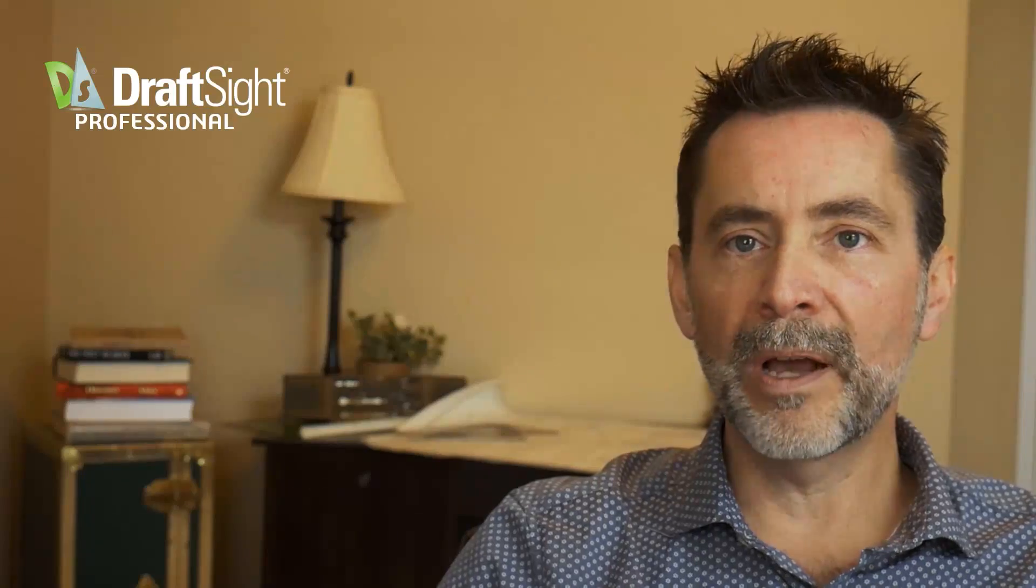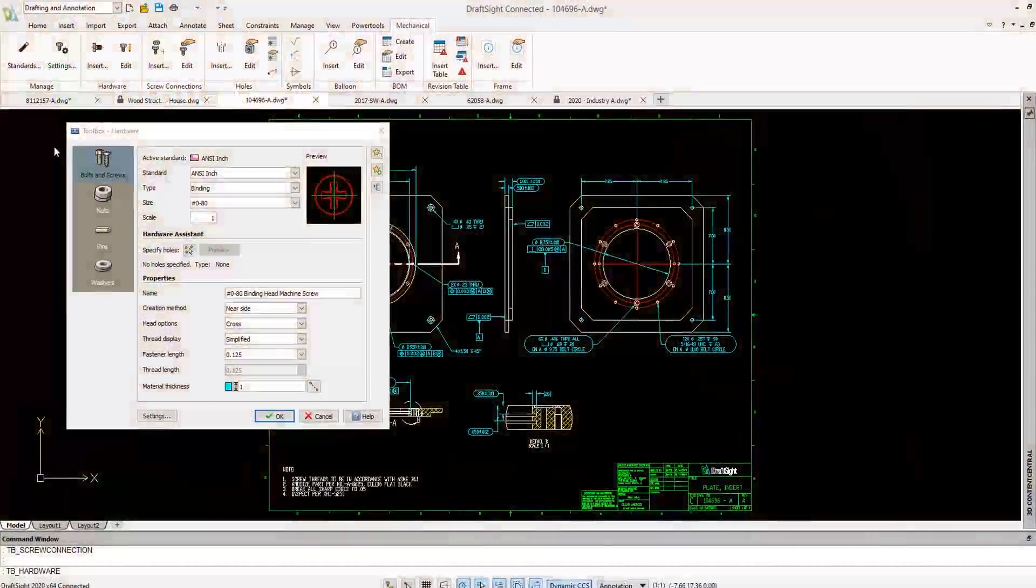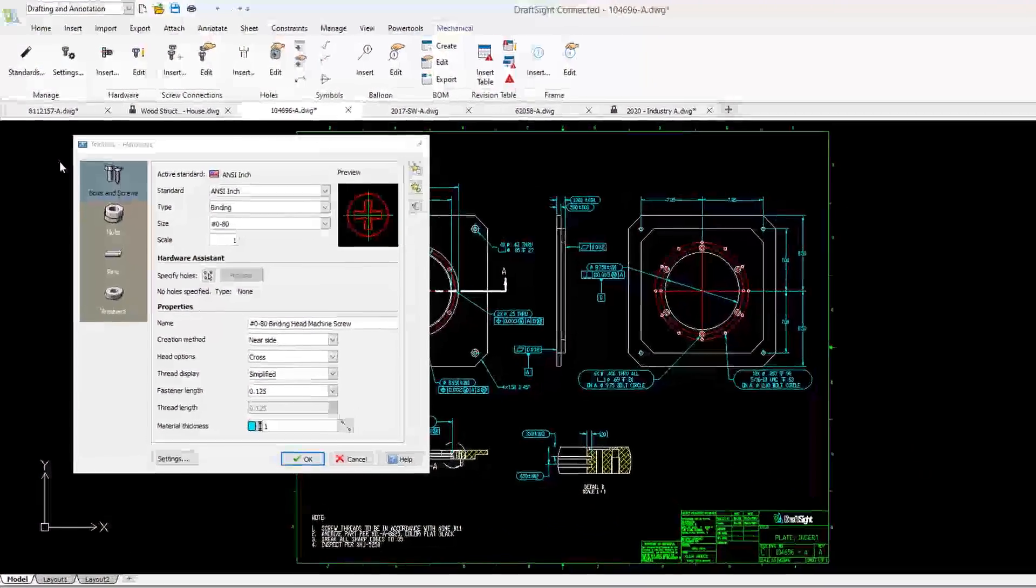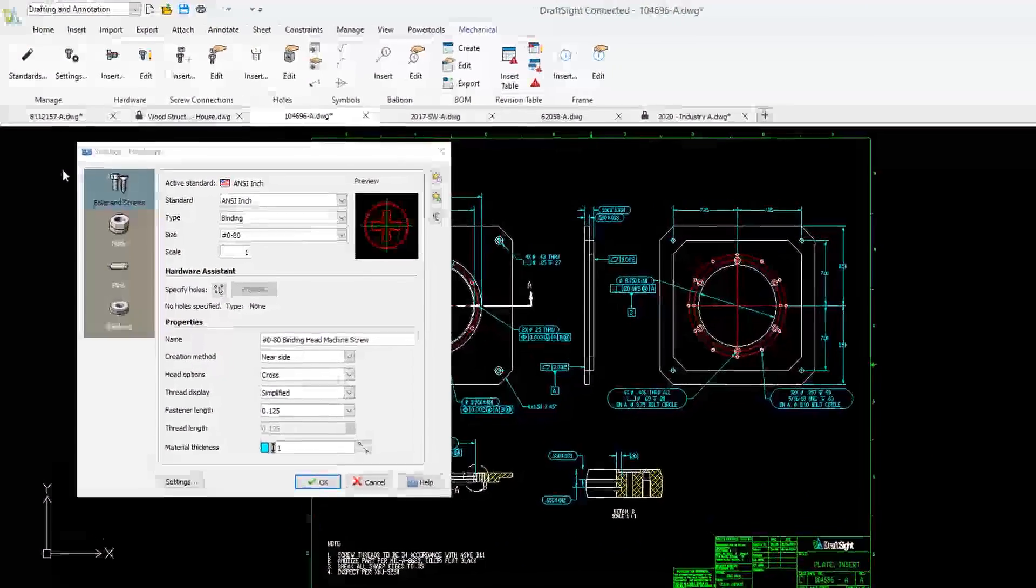DraftSight Professional is where the fun begins and is typically used for companies and individuals needing more than just the basics. Add to the functionality and standard, Professional has Toolbox with its automation of intelligent standard-based fasteners and holes.